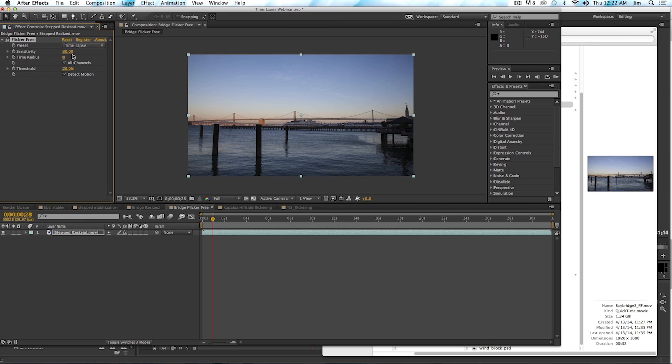Sensitivity is what tells Flicker Free the size of the area that it should look at to identify the flicker. Now, in the case of time lapse, it's kind of a full frame type of flicker. It's happening because of the exposure, and the exposure, of course, affects the entire image.